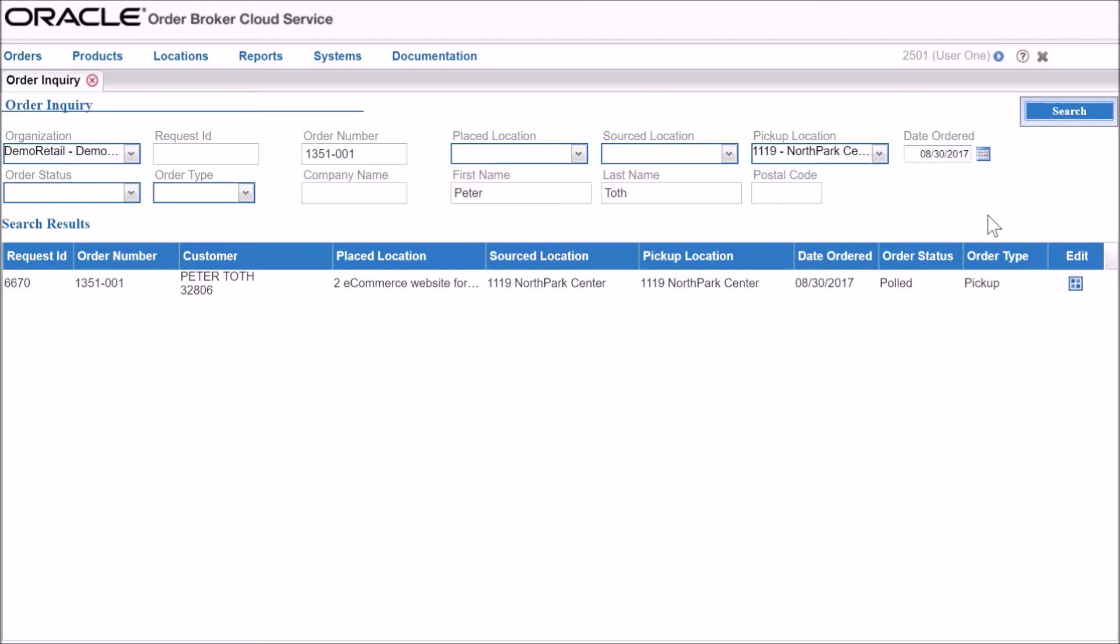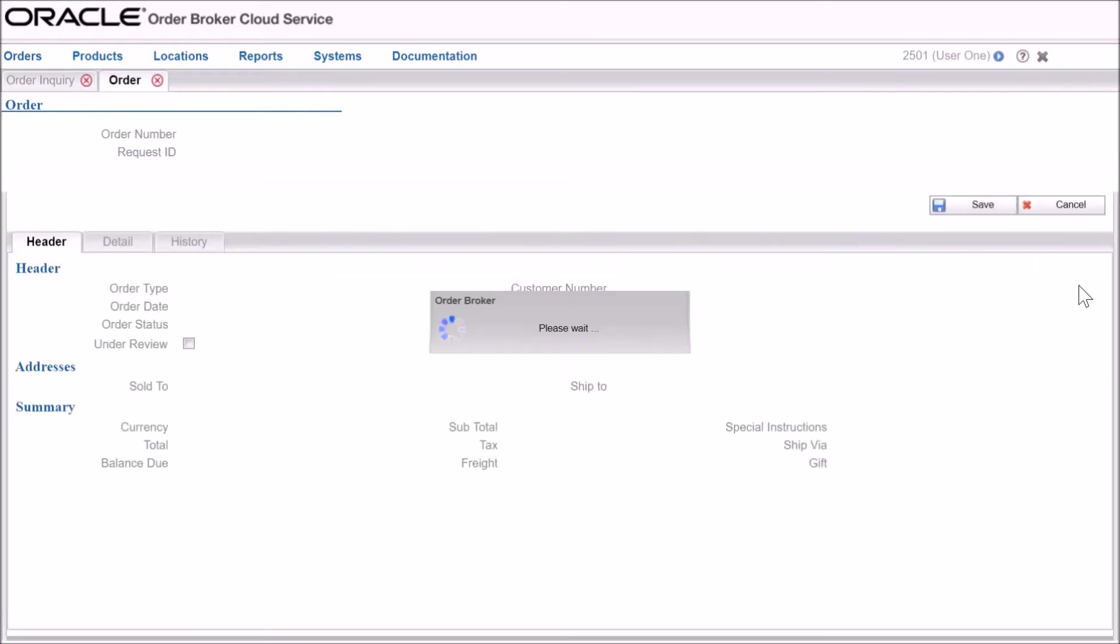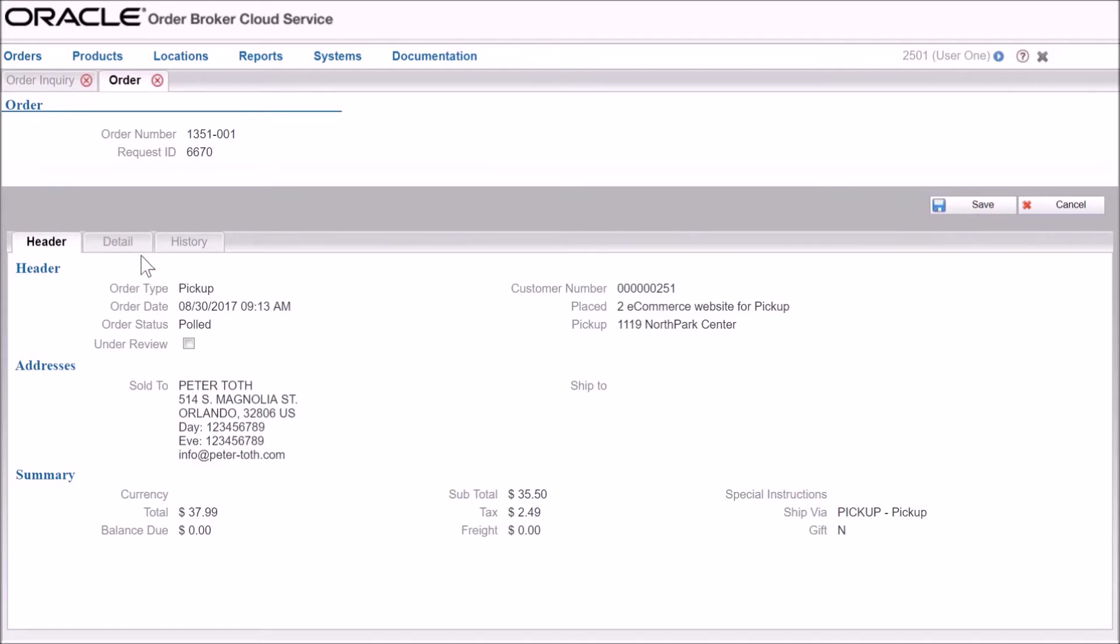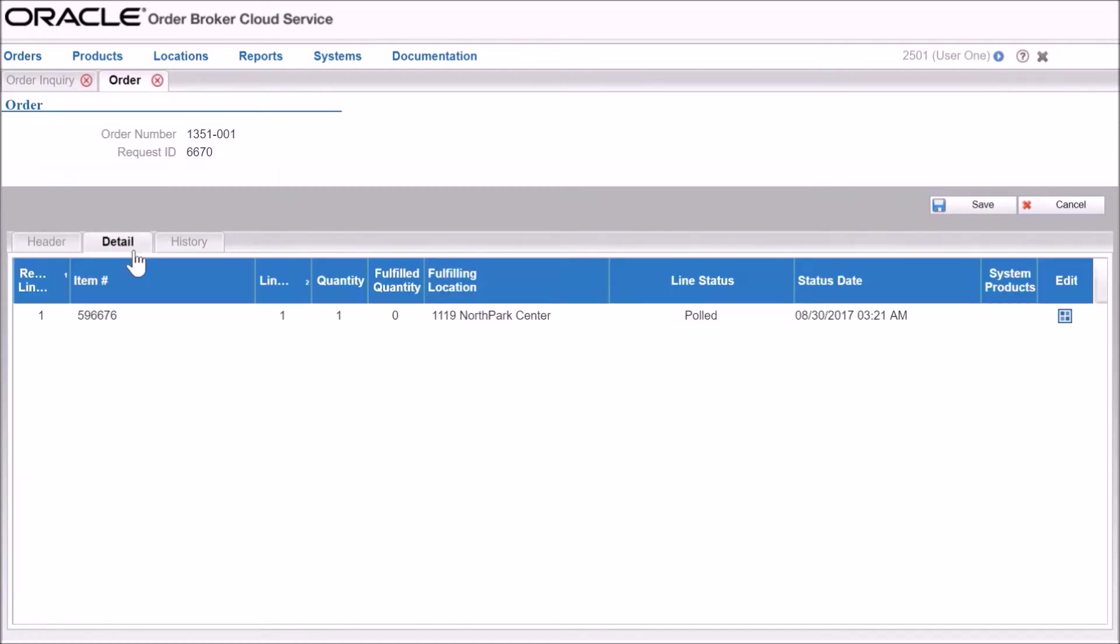The application has built-in partial shipment capabilities for improved customer satisfaction. When the item is ordered, the Oracle retail order broker cloud service immediately identifies and assigns the order to the fulfilling location, including tracking and managing the status of the order.